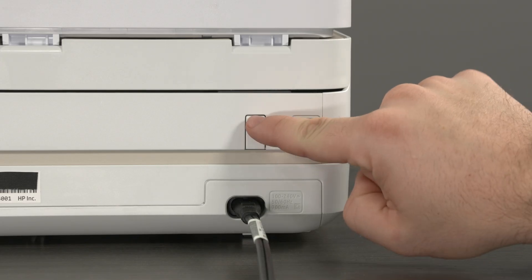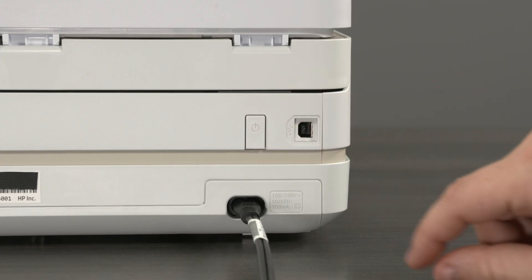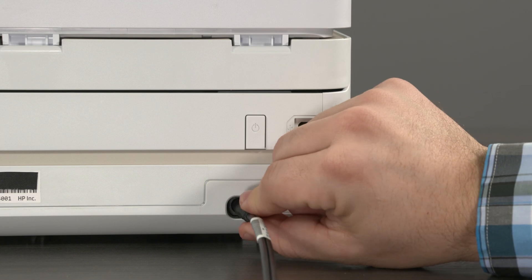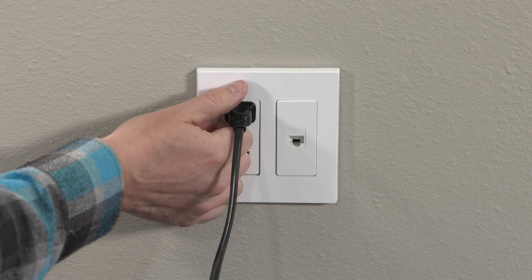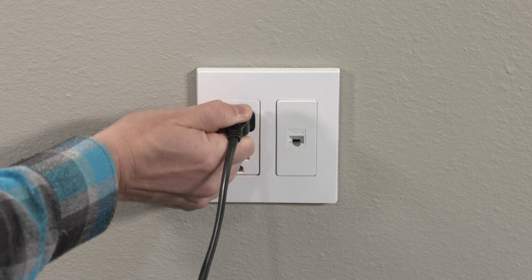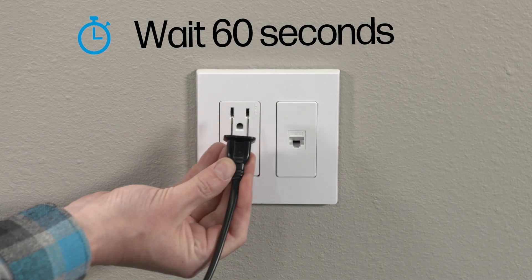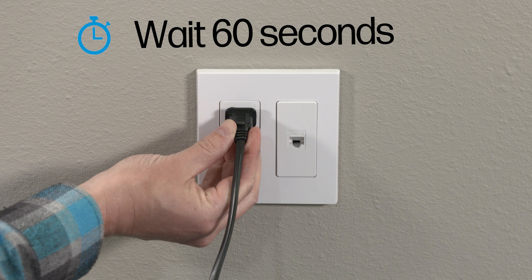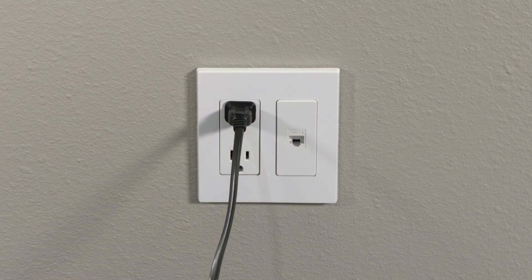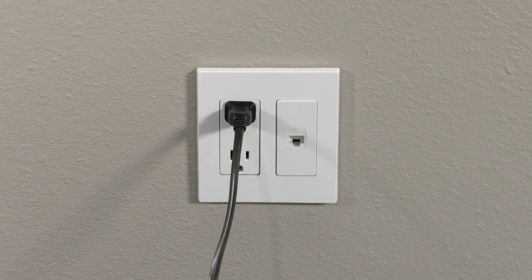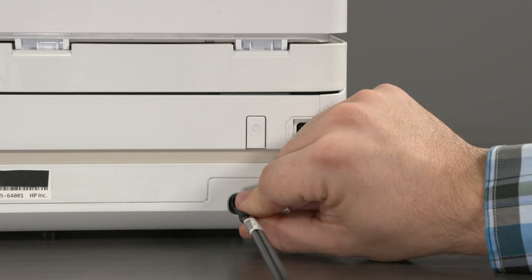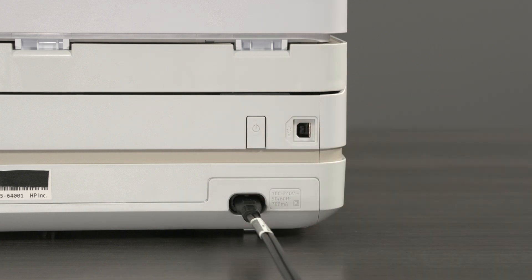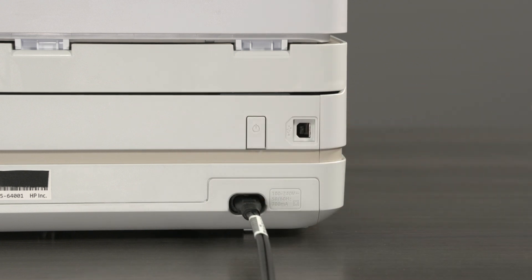Turn off your printer and unplug the power cord from the printer and the power source. Wait 60 seconds. Reconnect the power cord to the power source. HP recommends plugging directly into a wall outlet. Reconnect the other end of the cord to the printer. Press the power button to turn the printer back on.